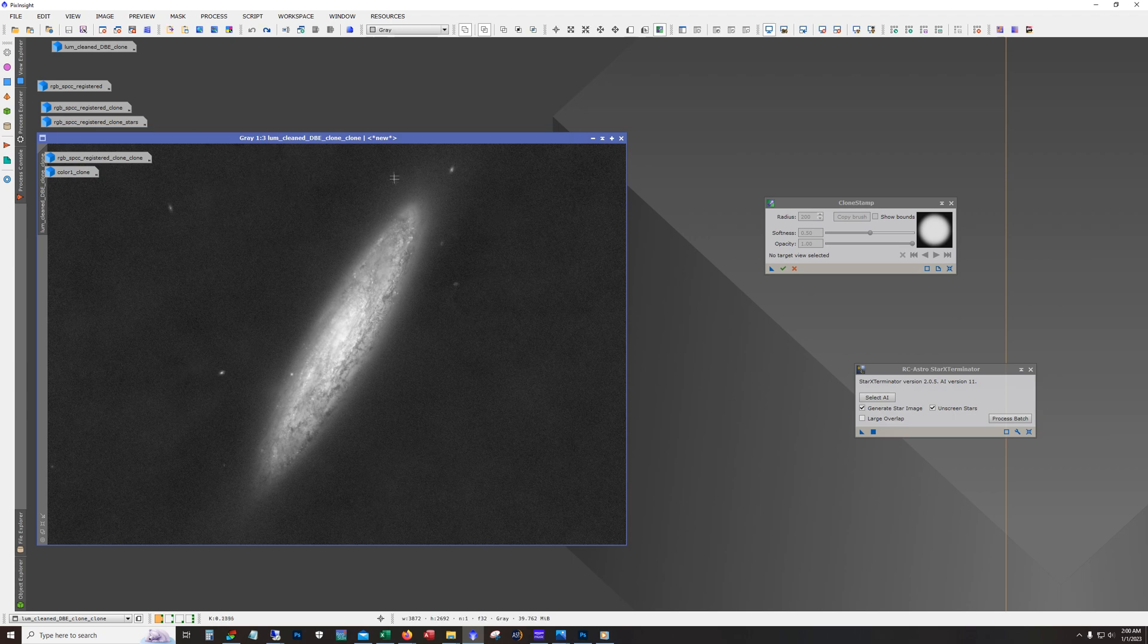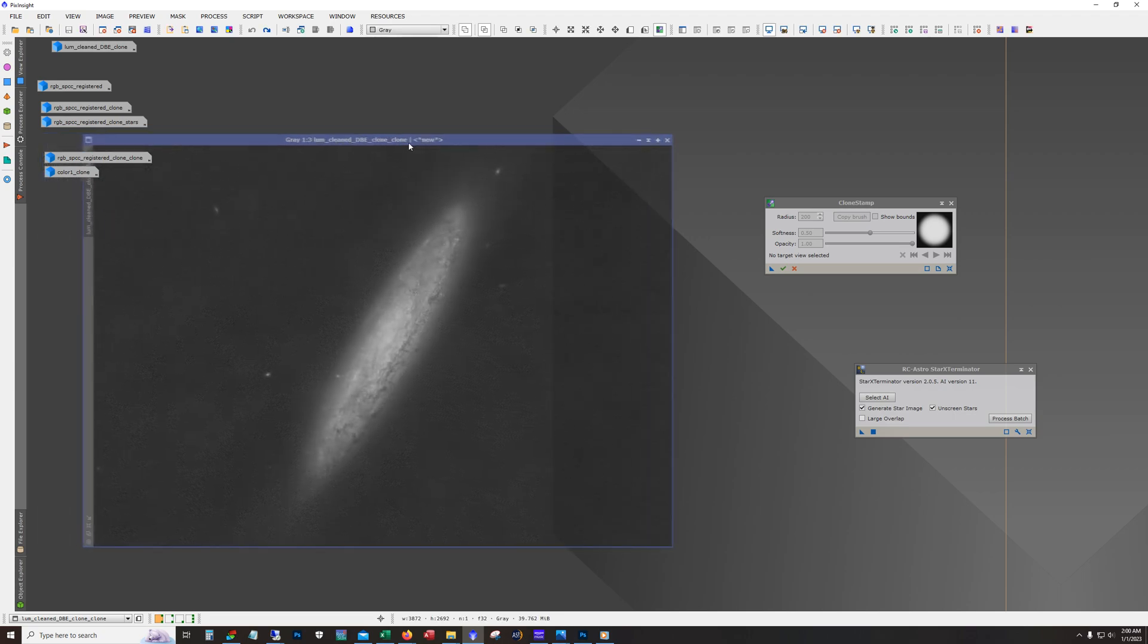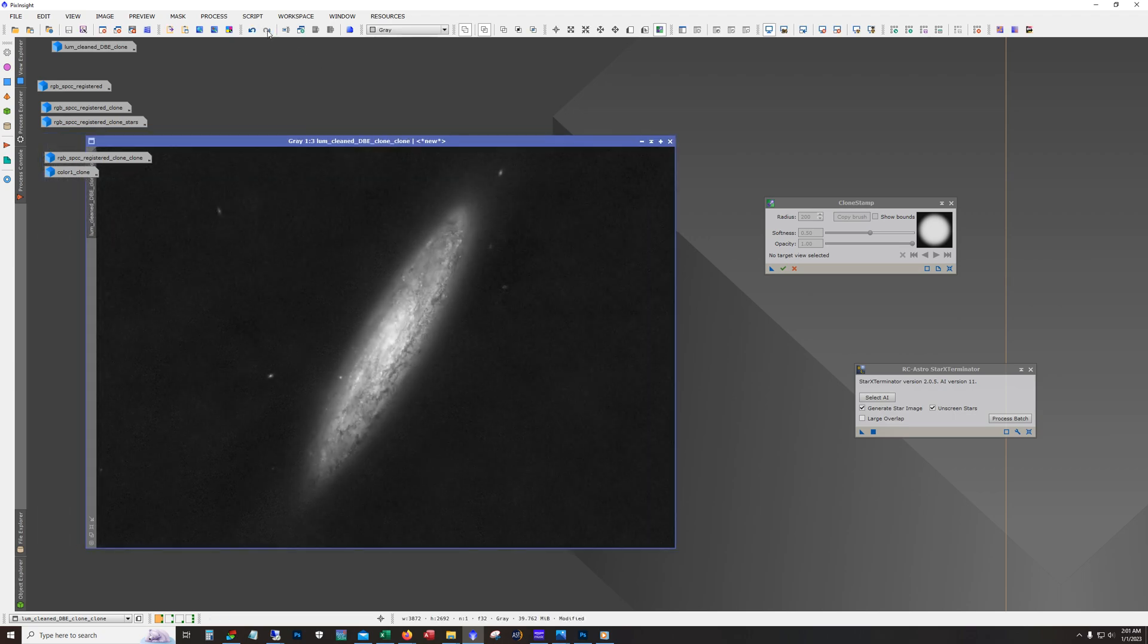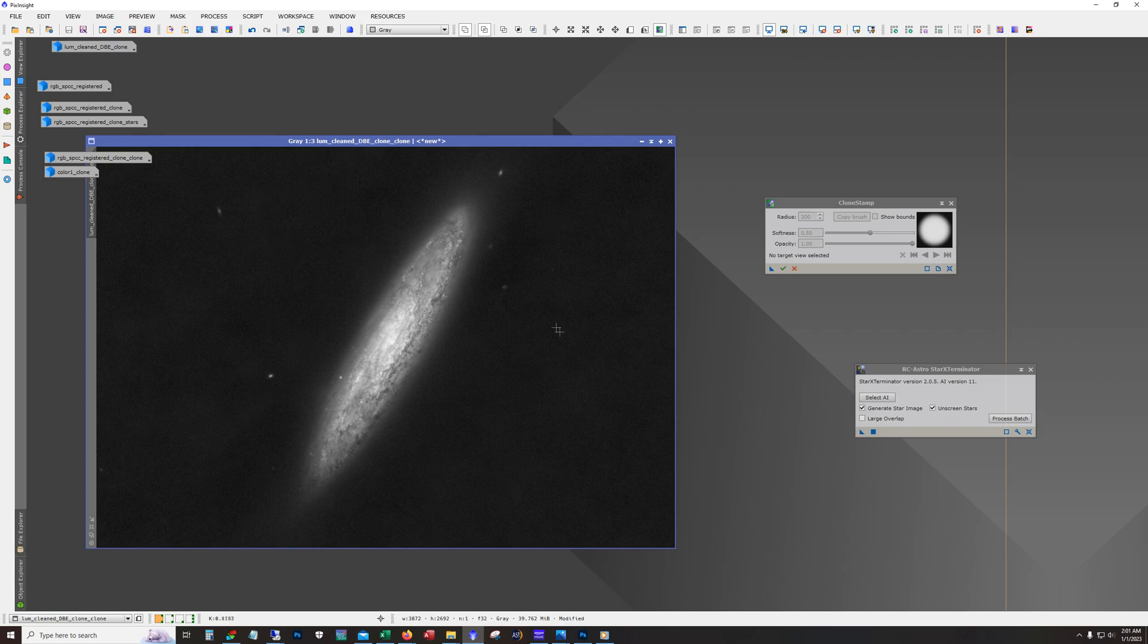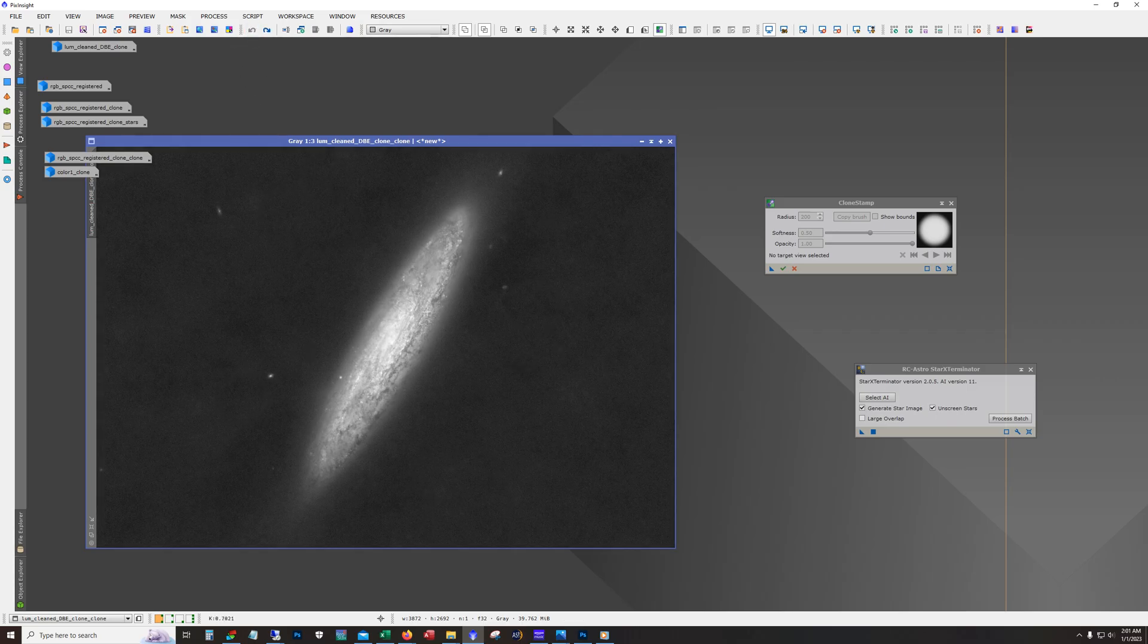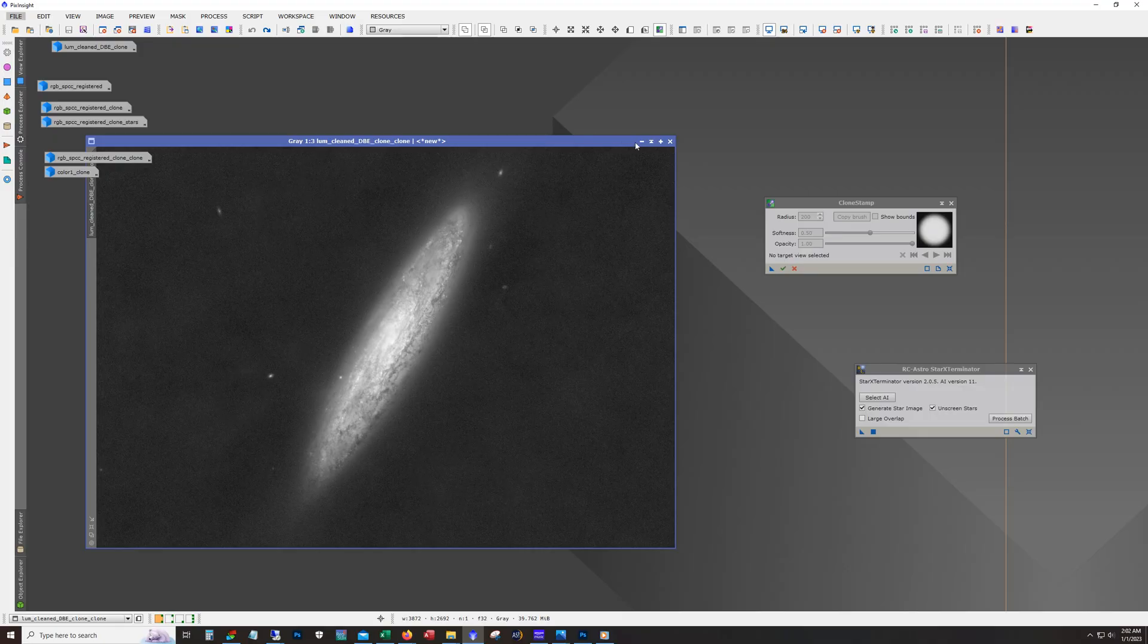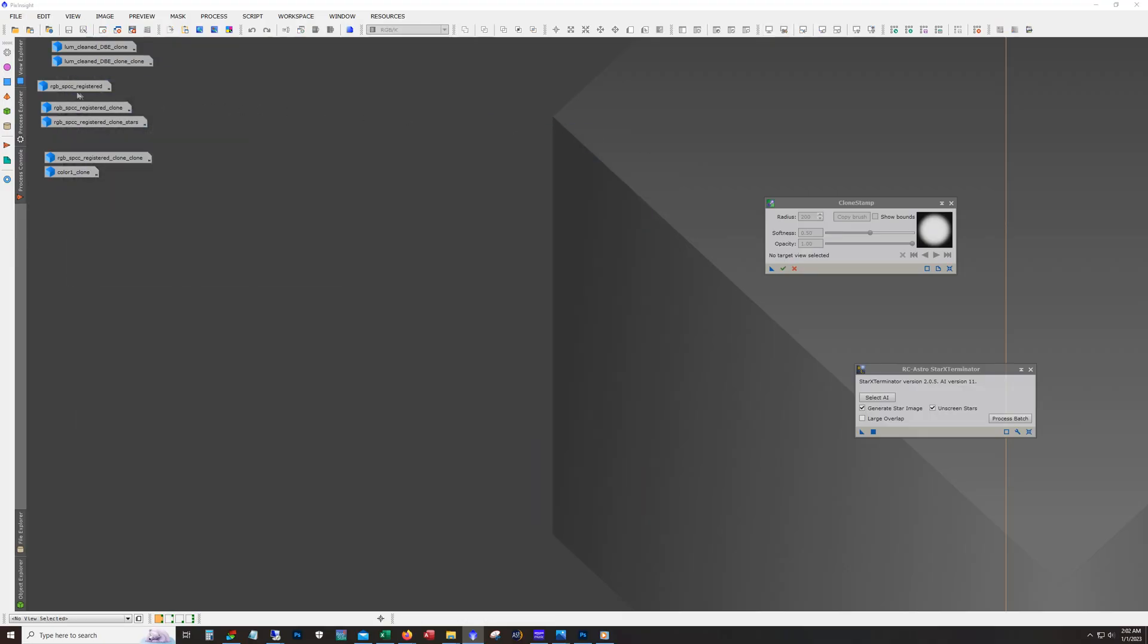And I did do a little bit more tweaking on this before combining. And so there, I kind of darken this because usually what you want to do is try to match the luminance to the RGB as best you can with the stretch. If the luminance is too strong, it just kind of overpowers and kills the color on the RGB.